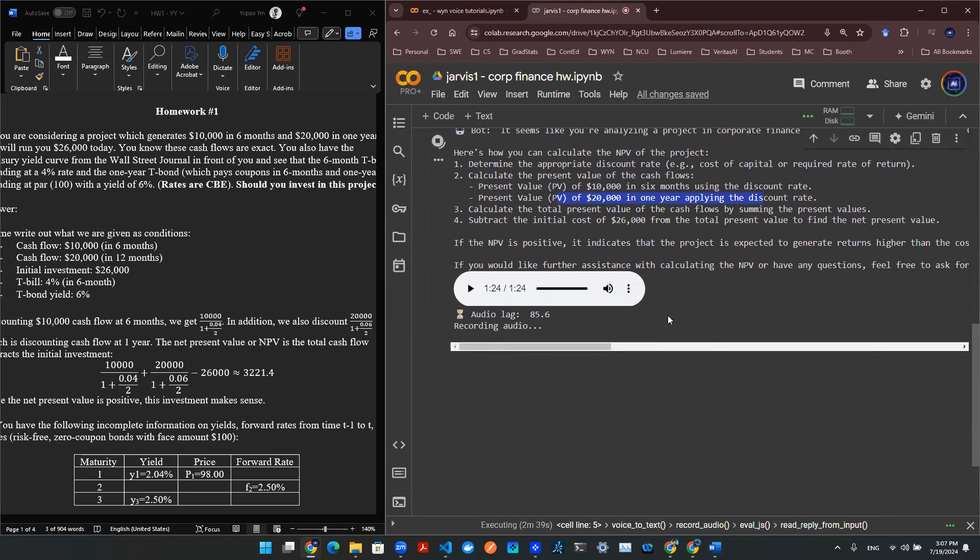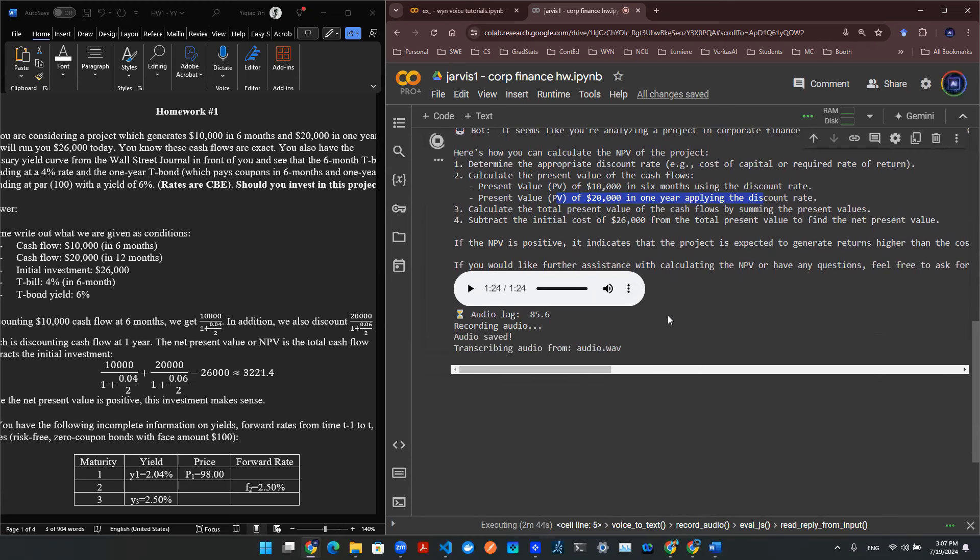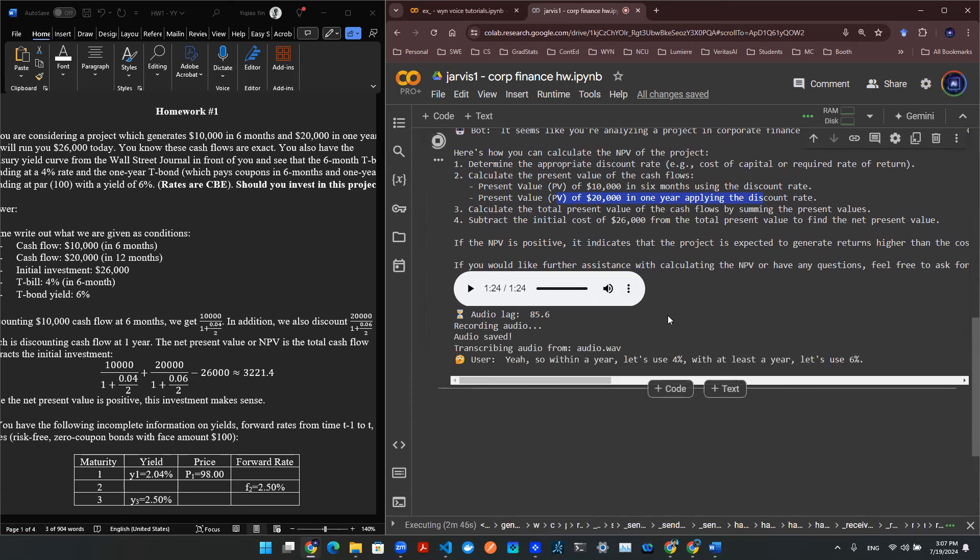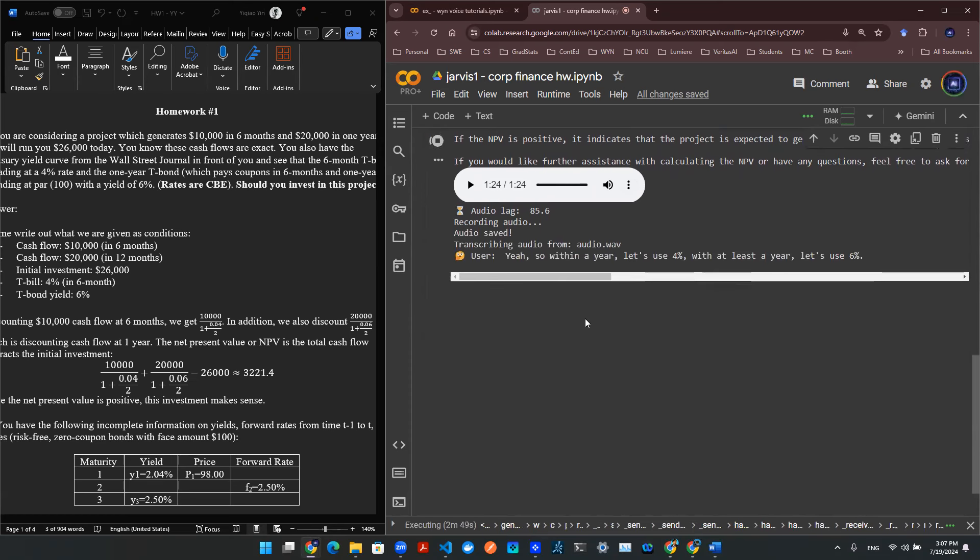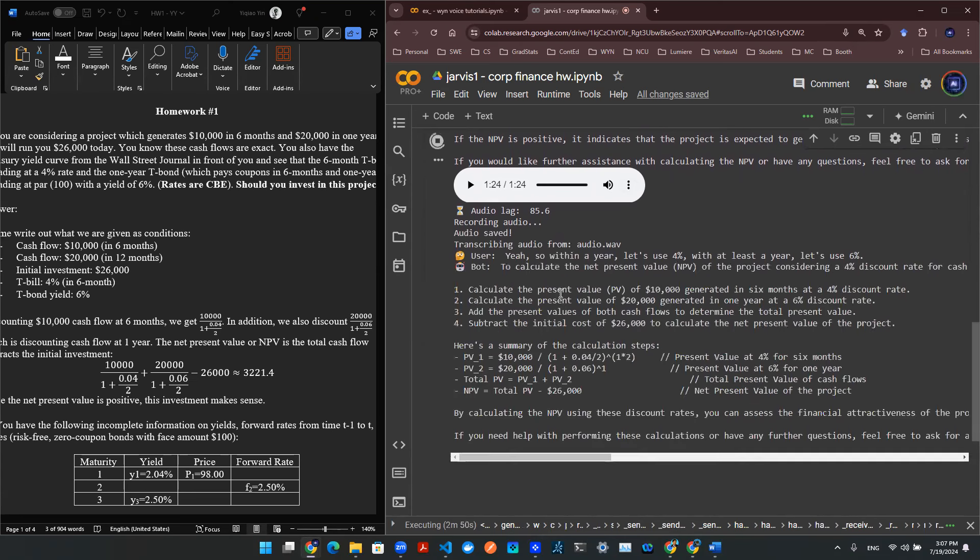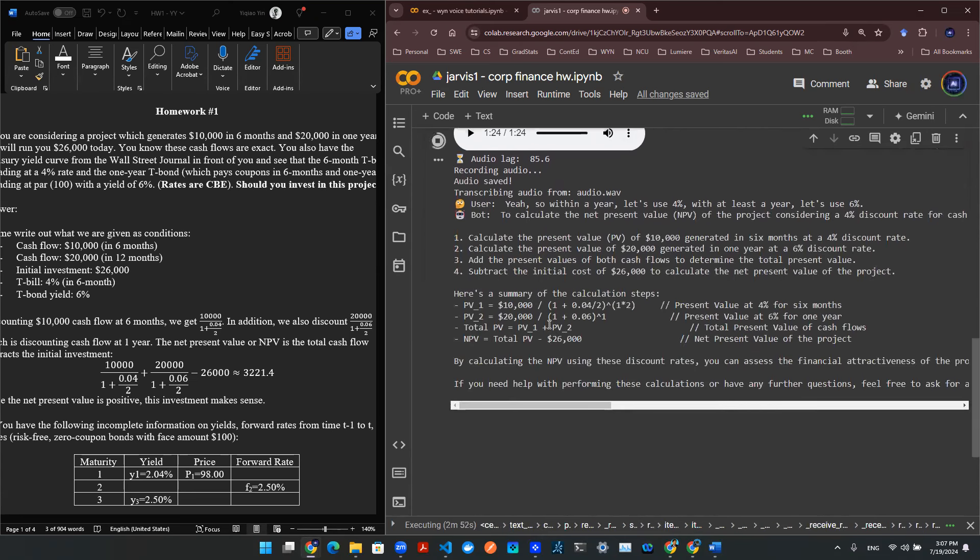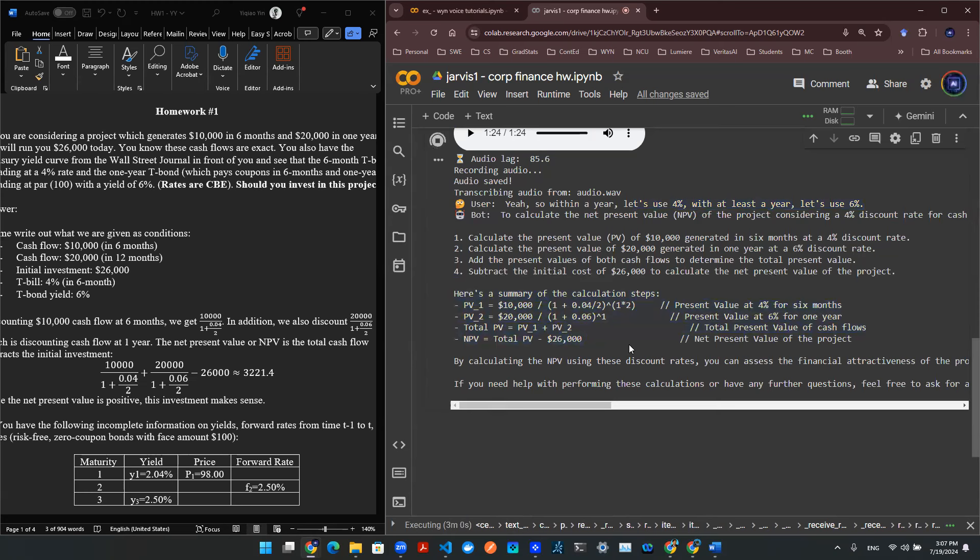Yeah, so within a year, let's use 4%. Within at least a year, let's use 6%. Let's calculate. Okay, so I provided a bit more numbers, and it seems like it provided a solution. Let's see what it says. And then I want it to actually do the math for me.